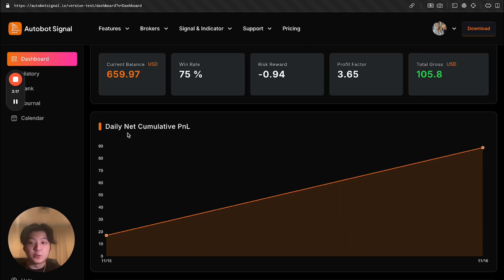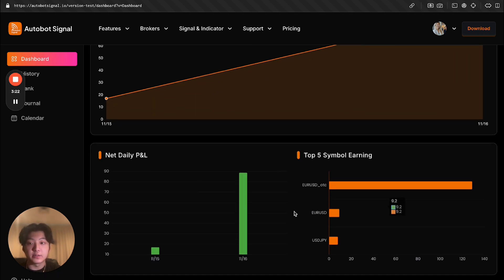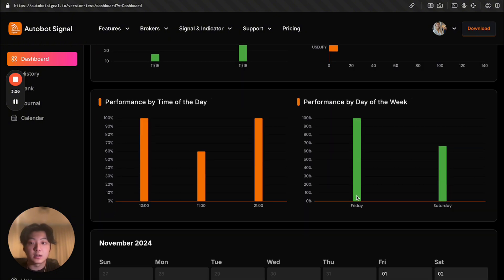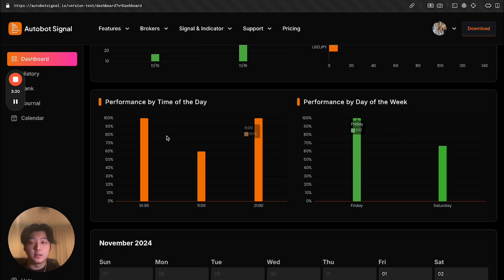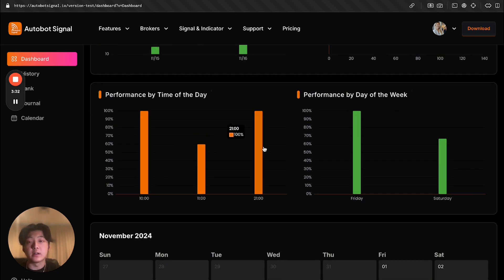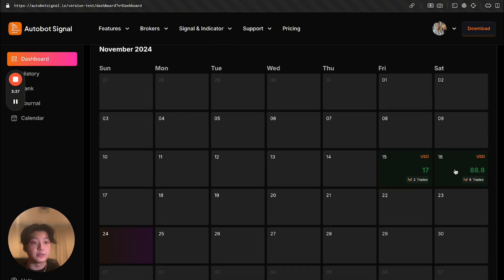If you're a trader, you understand all this data, I think it's pretty important. Daily PNL, and also net daily PNL, top five symbols earning, performance by time of the day, by day of the week. So all these graphs, we're pulling the data from the user's app trades to this web app, so the user can see the performance.